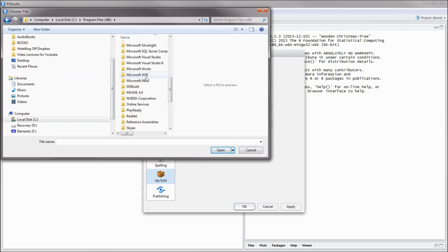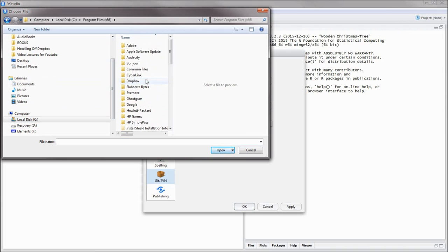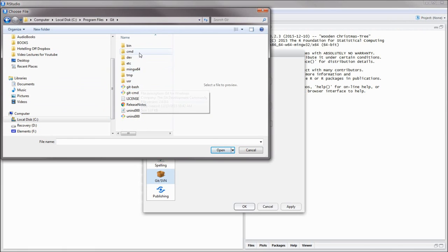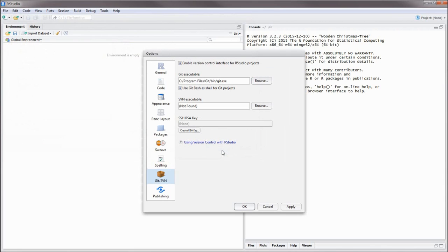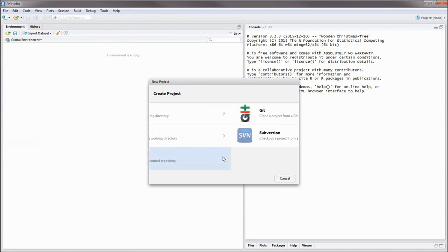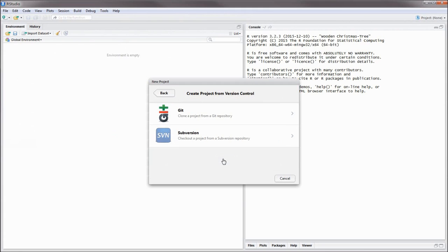find where your git.exe file was installed. In all likelihood, if you have Windows, it's going to be somewhere approximately where I'm about to show you. Once you find your Git folder, you'll find the git.exe file under git/bin/git.exe. This is going to be different if you have a Mac or if you have Linux, so I'll give you a link to instructions for those operating systems. And of course, don't forget to restart RStudio once you've set this up.